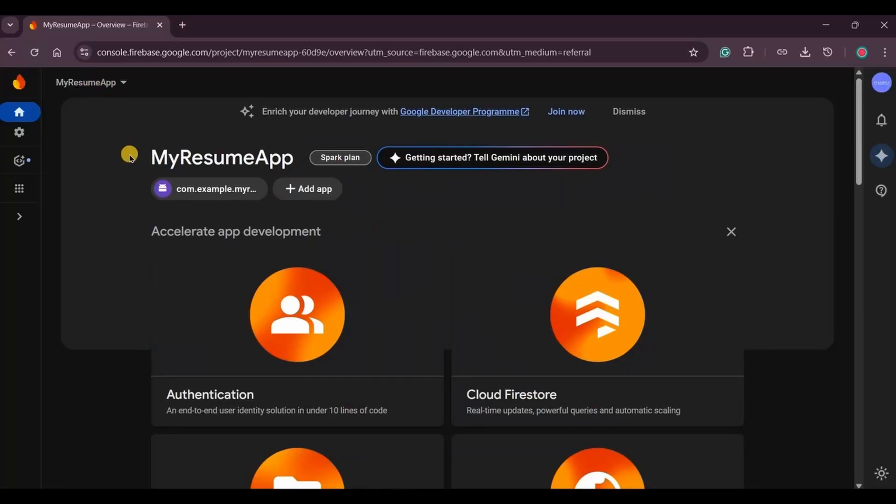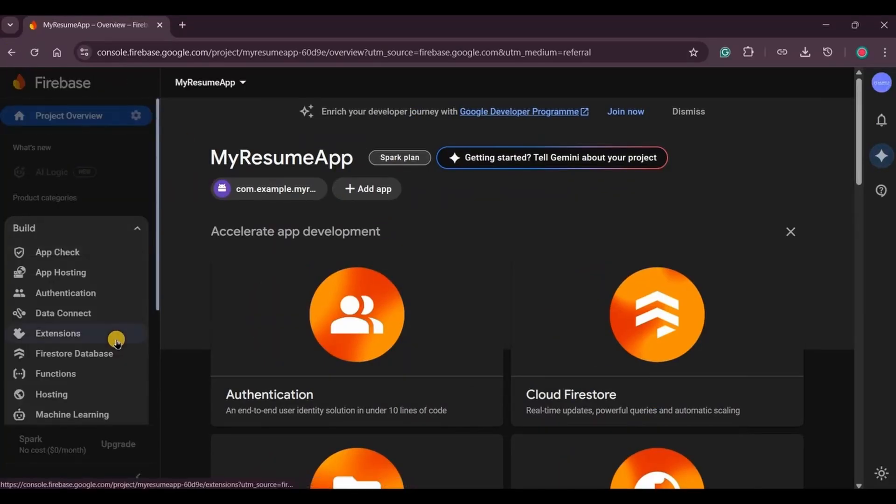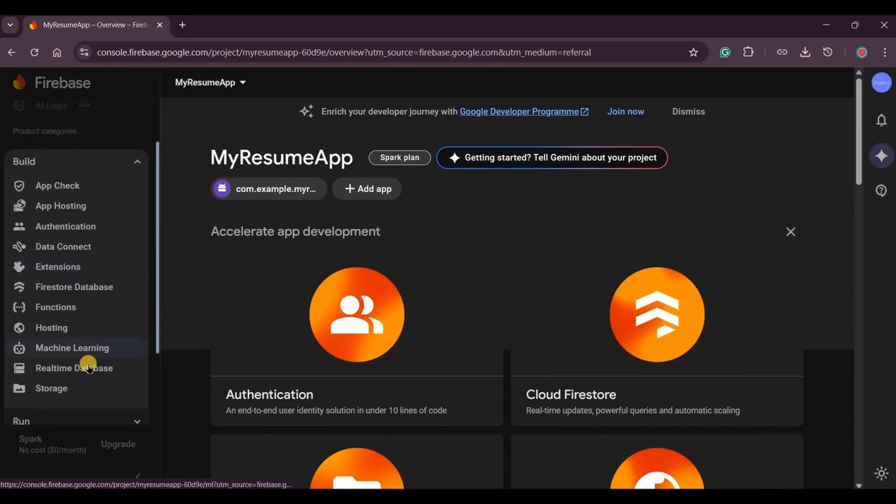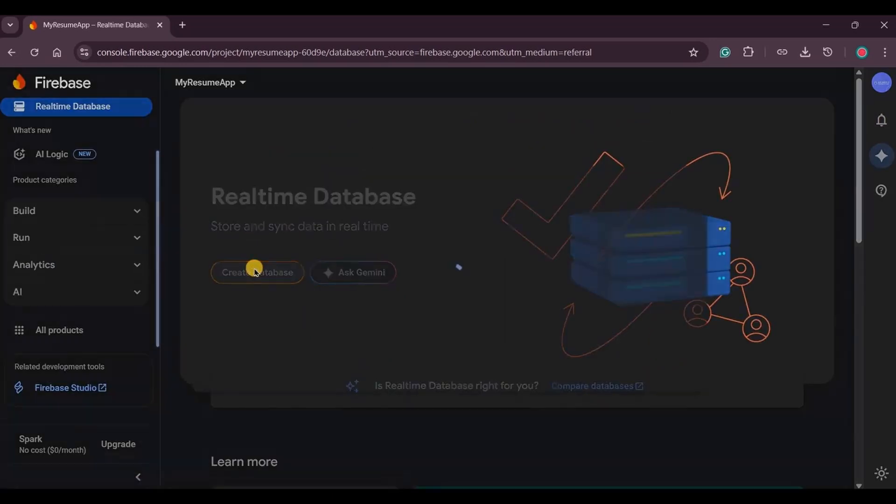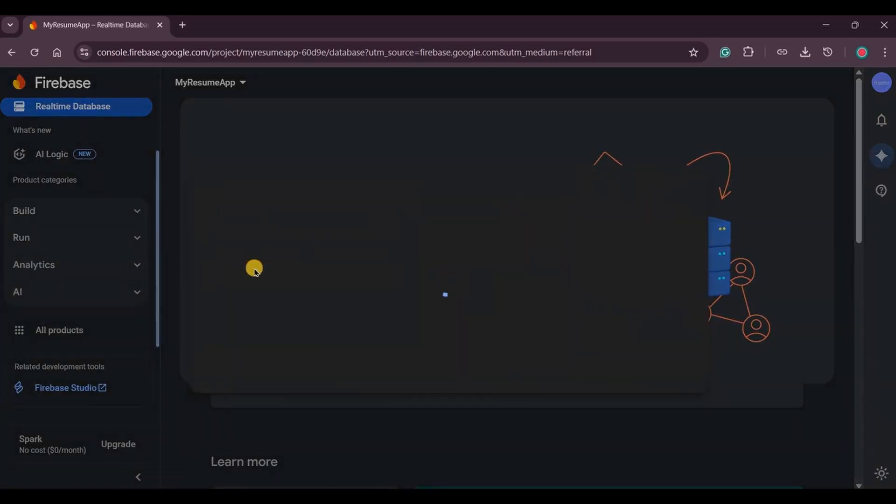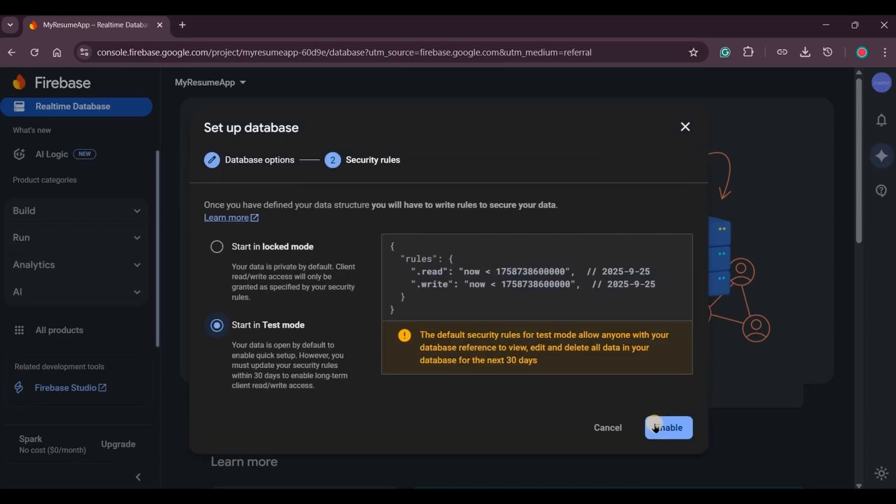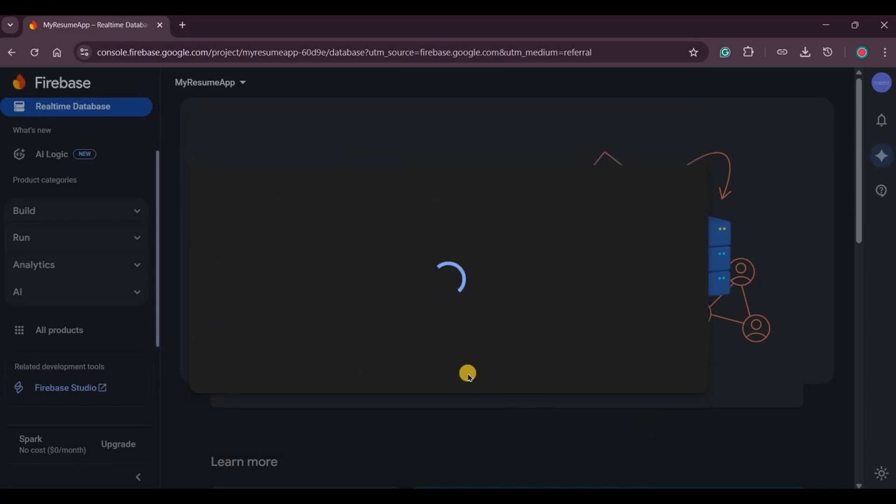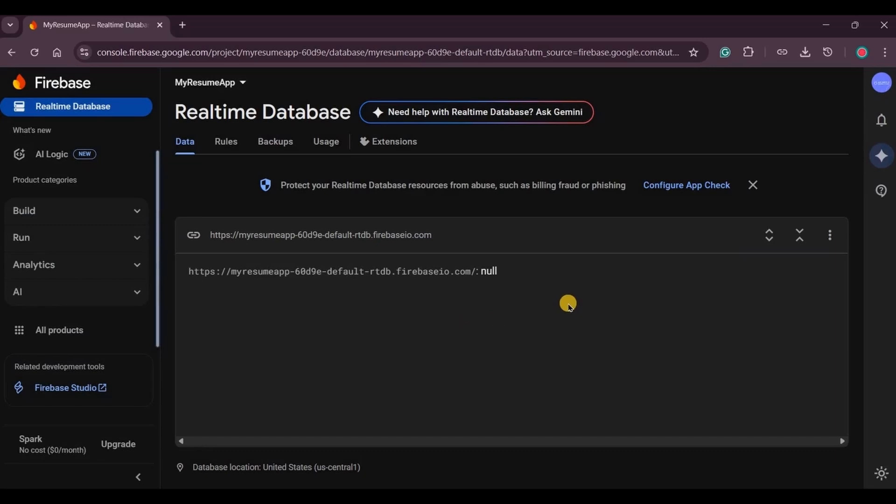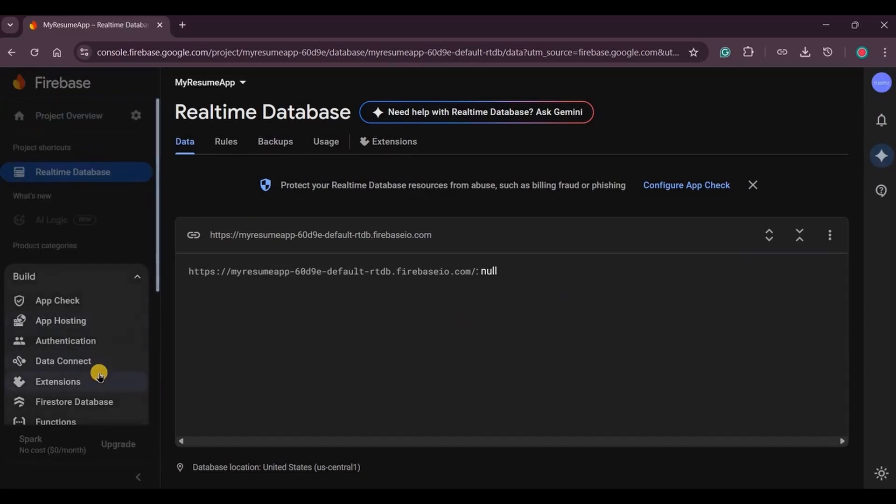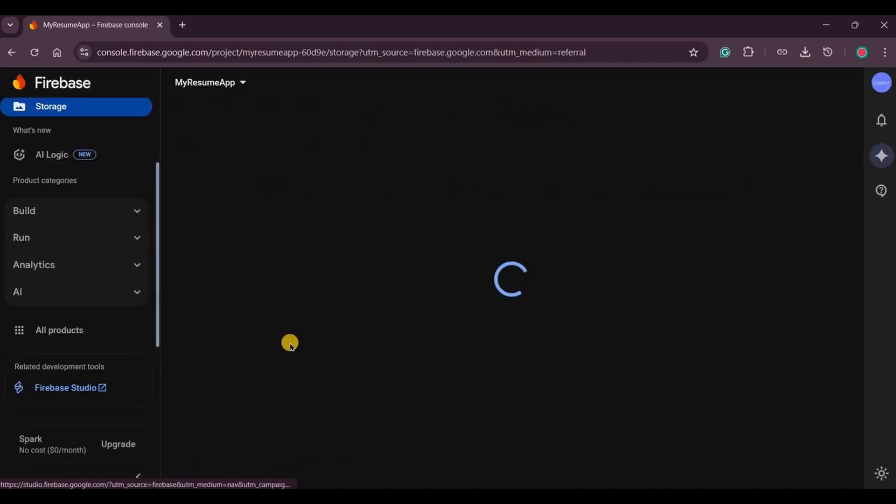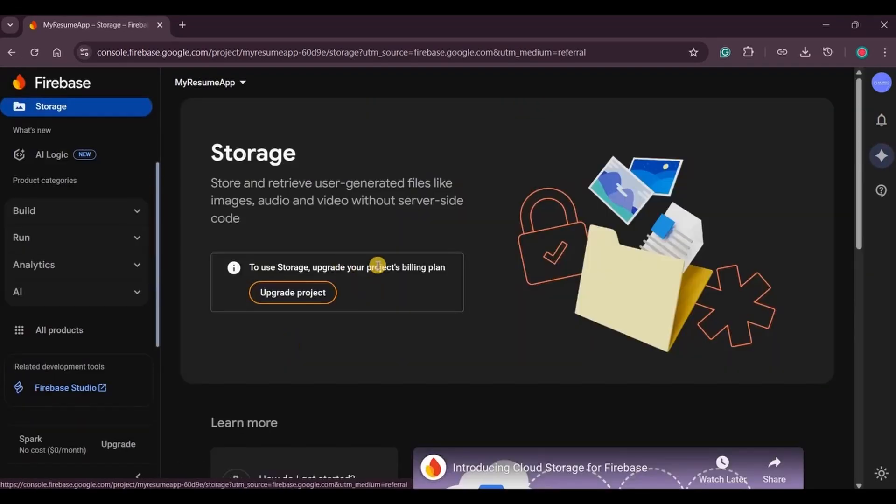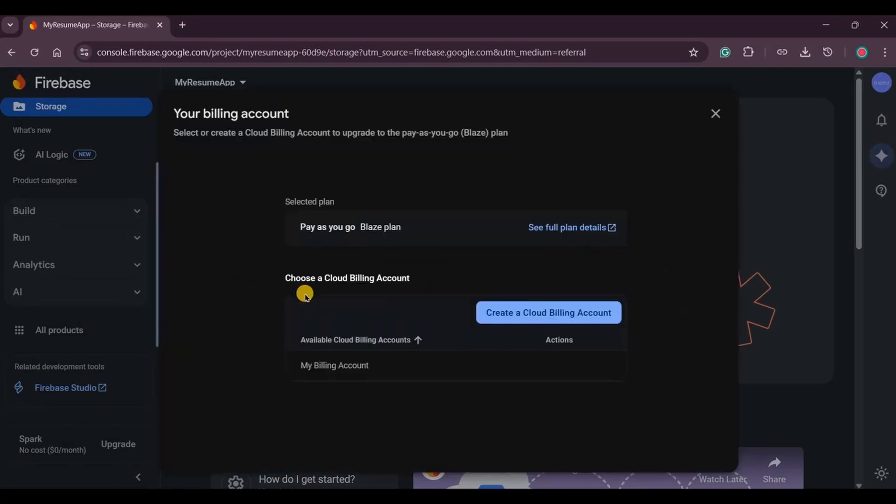And done. Our project is successfully connected to Firebase. Next, add SDK by clicking on accept changes. Then go back to the Firebase console. In your project, choose Realtime Database, create database, choose US as the server, start in test mode, and click on enable. Our project is successfully connected to the Firebase Realtime Database. We also need Firebase Storage, so let's set up that as well.